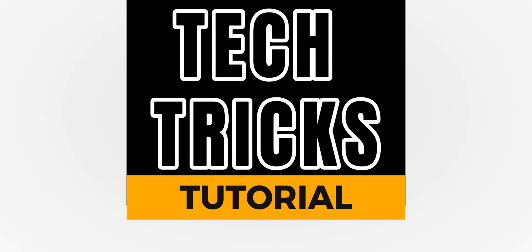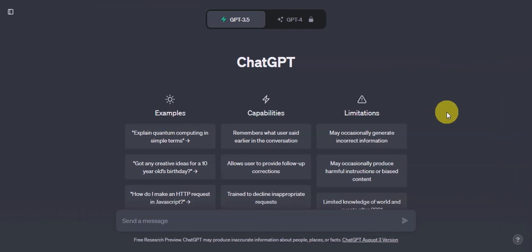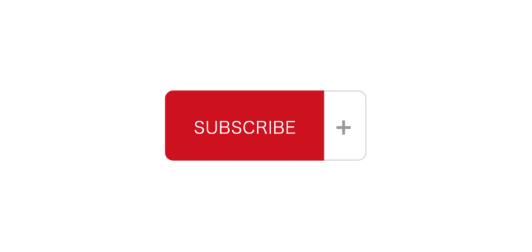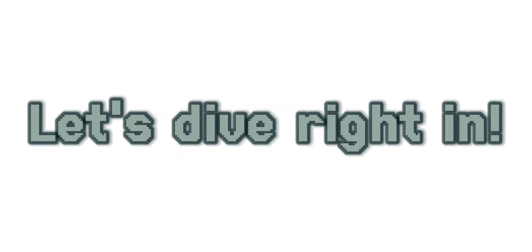Hey guys, welcome to TechTricks Tutorial. Today, we're going to talk about how to create an online course using ChatGPT. It is a step-by-step guide to follow easily, and don't forget to hit the like and subscribe button. So let's dive right in.